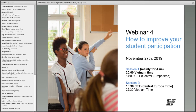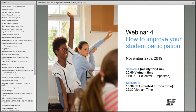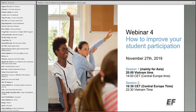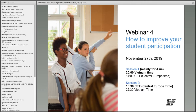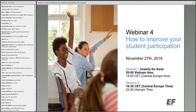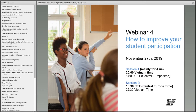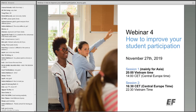Welcome everyone to the fourth webinar of the series. Today we'll be talking about how to improve your student participation in your lessons. Good morning, good afternoon, good evening. You are now halfway through your webinar series, so I'm sure you have learned lots of useful information and advice from the last month.